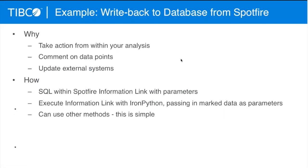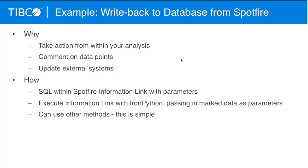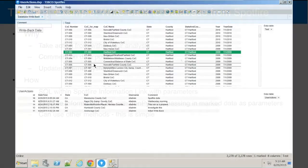In terms of write-back to a database from Spotfire, there's lots of reasons you might want to do this. You can comment on data points that you've generated from your analysis. You can take action from inside of your analysis. And Andrew's going to walk you through how this is done with Spotfire Information Links and IronPython.